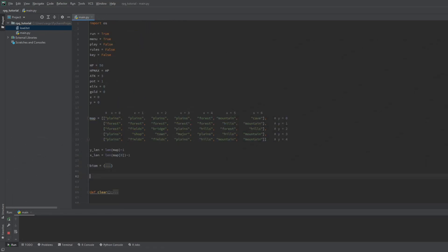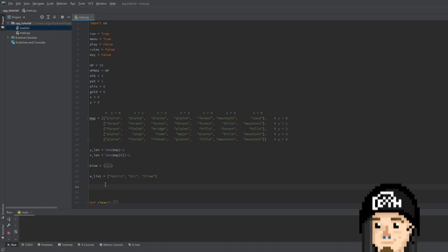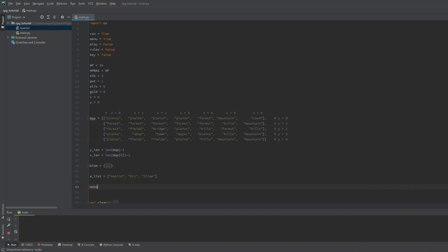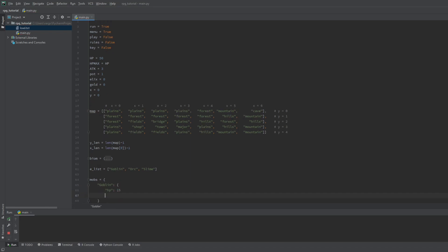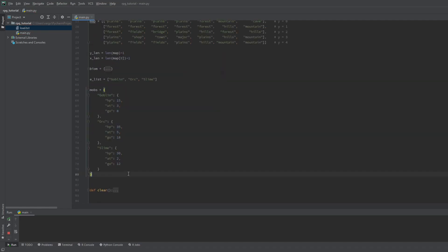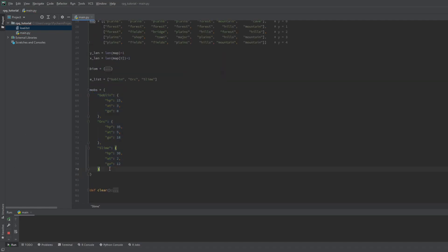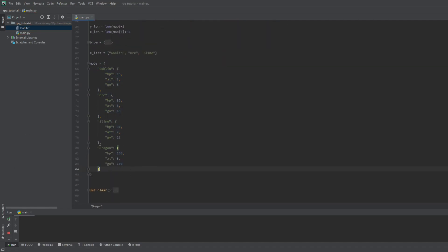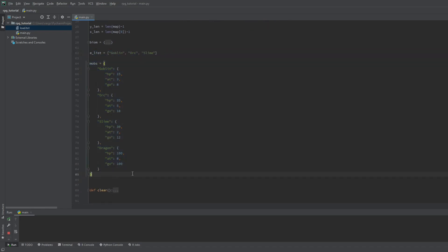So first let's make a list of the enemies that we want in our game. This list will hold keys like the map list, but we will use these keys as the names of the mobs as well. Then we make a dictionary for them. This process should feel familiar if you watched the second part. We will give the following stats to the enemies: HP as health points, AT for attack damage, and Geo for gold gained from them. I'll paste the other ones, you can play around with these values. Also I'll include the boss too, but I won't put it into the enemy list since we don't want it to spawn randomly.